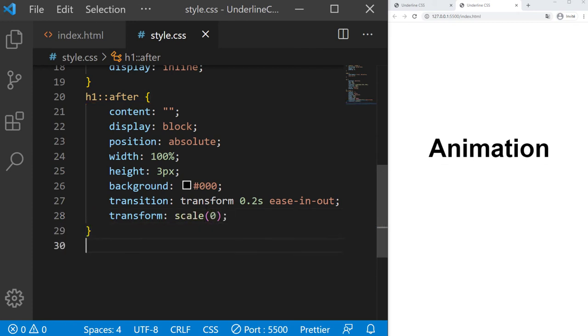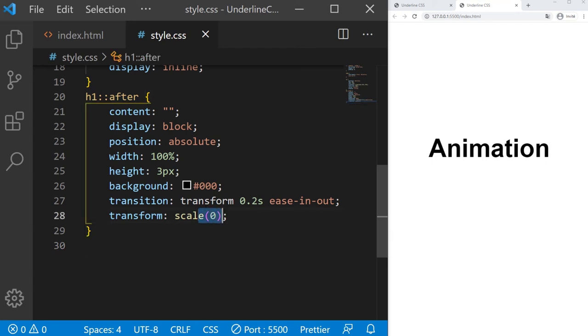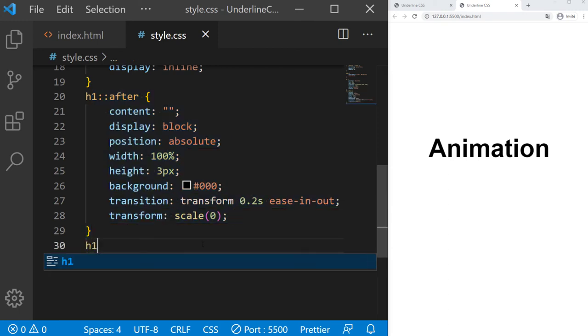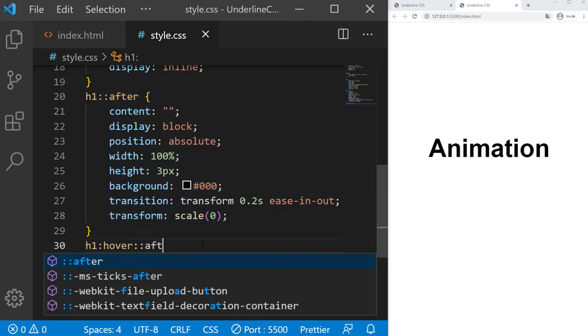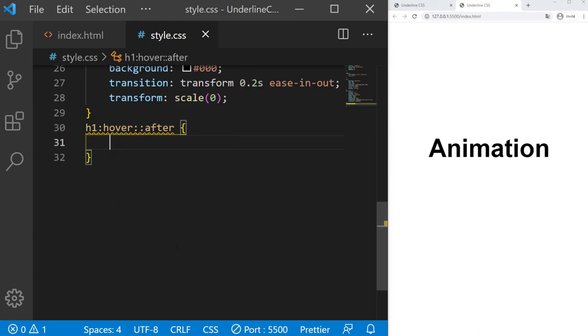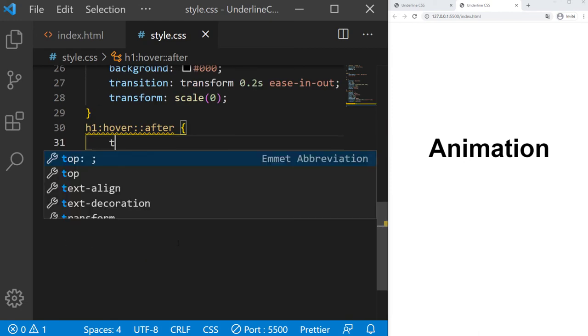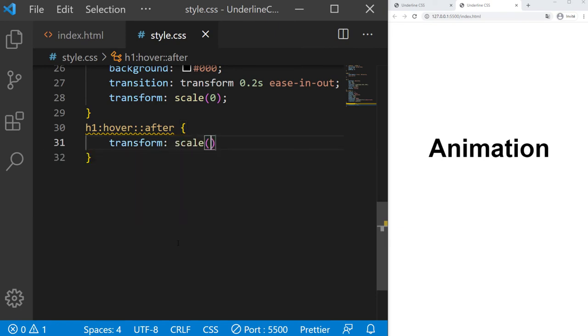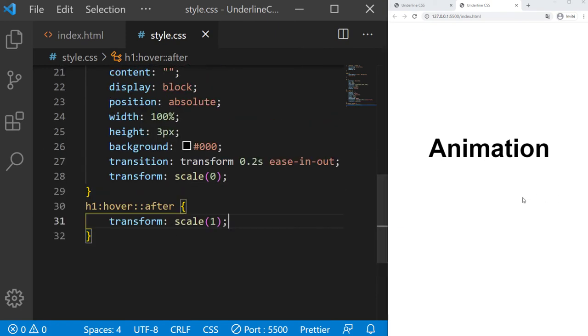So now what do we need to do? We need to hover the h1, the title, and it will trigger the animation. It will scale from 0 to 1 our after actually. So h1 hover after. So when we hover the h1, the after will transform scale 1. And now it's working, it's pretty nice.